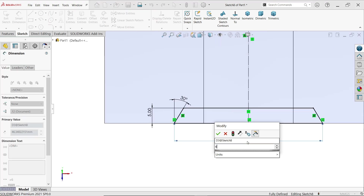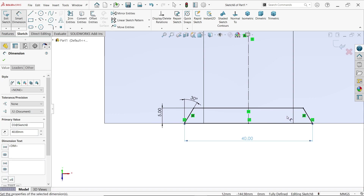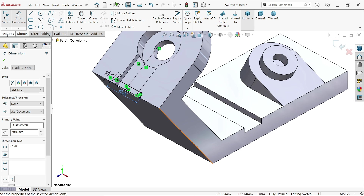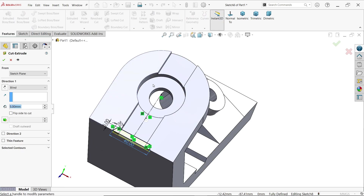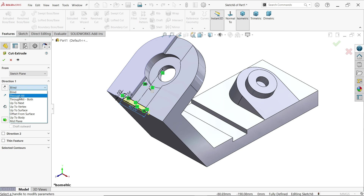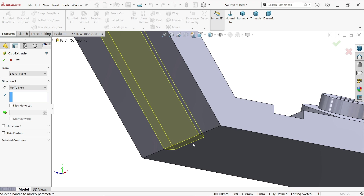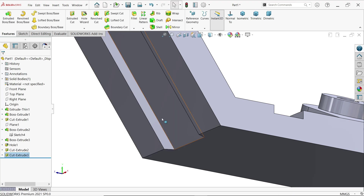This one is 40 millimeters. The sketch is fully defined. Activate Extruded Cut. End condition — let's choose up to next. If up to next, it cuts up to this end.